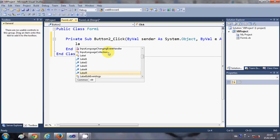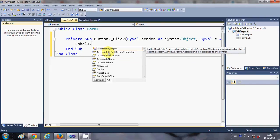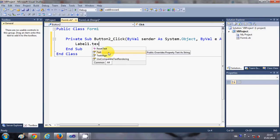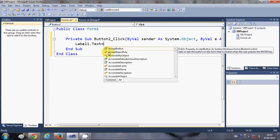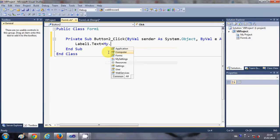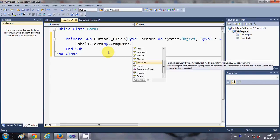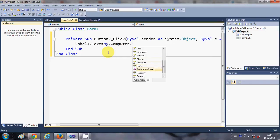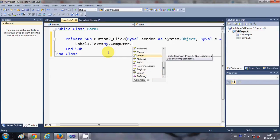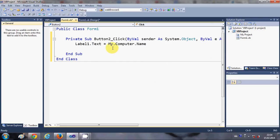I have five labels, so I will write: Label1.Text = My.Computer.Name to show the name of your computer. Once I have this code I will copy it for the next labels.